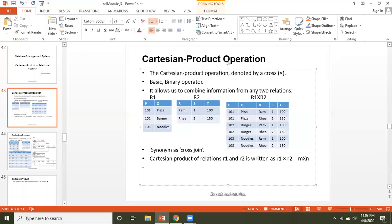Another common interview question: if r1 has two attributes (say P and Q) and r2 has three attributes (R, S, T), how many attributes will r1 cross r2 have? We simply add them — r1 has two attributes and r2 has three, so r1 cross r2 will have five attributes: P, Q, R, S, and T.